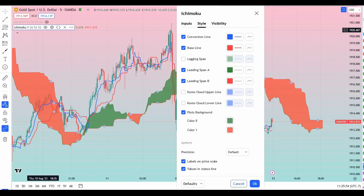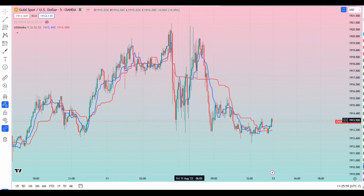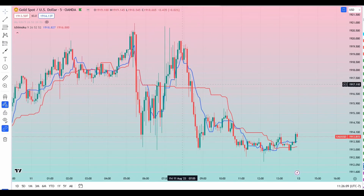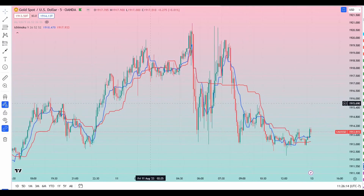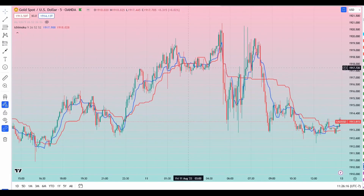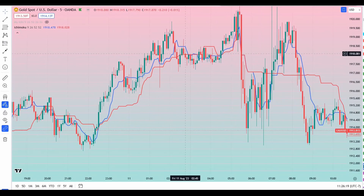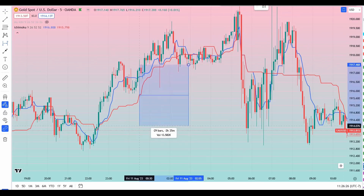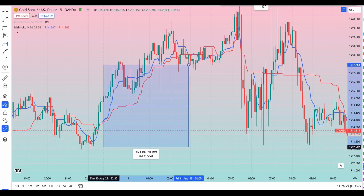For this strategy I just need Tenkan-sen and Kijun-sen — converting on baseline. I'm going to turn off everything else. I'm looking for a cross of Tenkan-sen and Kijun-sen such that there is no other cross 50 to 52 candles before that. For example, look at this cross here — Tenkan-sen crossing down through Kijun-sen — I'm counting the candles to see if there's any cross 52 candles before it, and there's nothing.